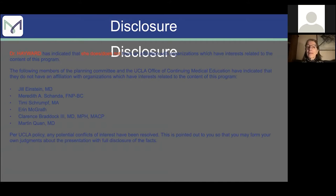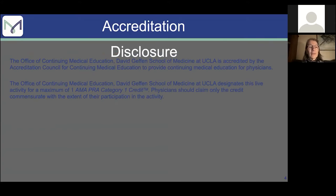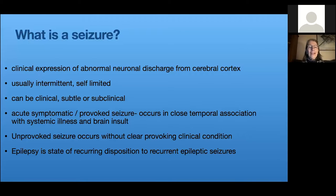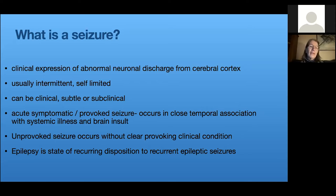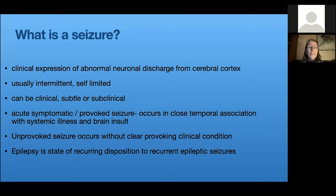When a child has a change in their behavior, the first thing to ask if you're contemplating seizures is: what is a seizure? A seizure is a clinical or physical or mental expression of an abnormal neuronal discharge from the cerebral cortex. They're usually intermittent, usually self-limited, and most seizures are quite short — often less than a couple minutes. They can be clinical where you see something, or very subtle or even subclinical where it's hard to detect.